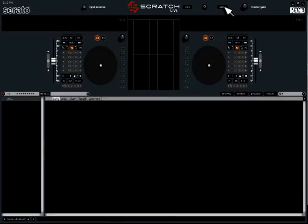Now that you've done that, you want to click Setup again to enter the main screen of Scratch Live. All right. Thank you.